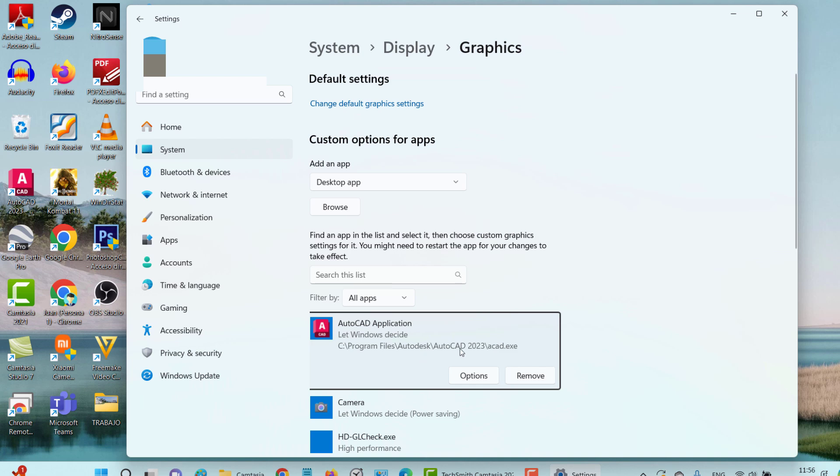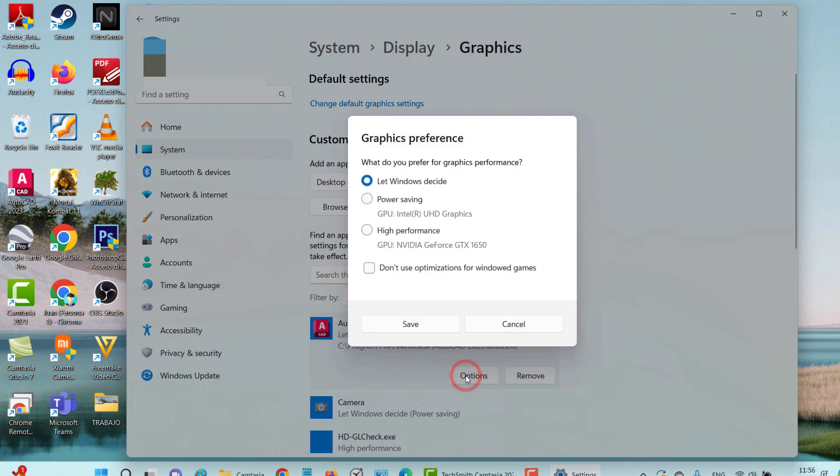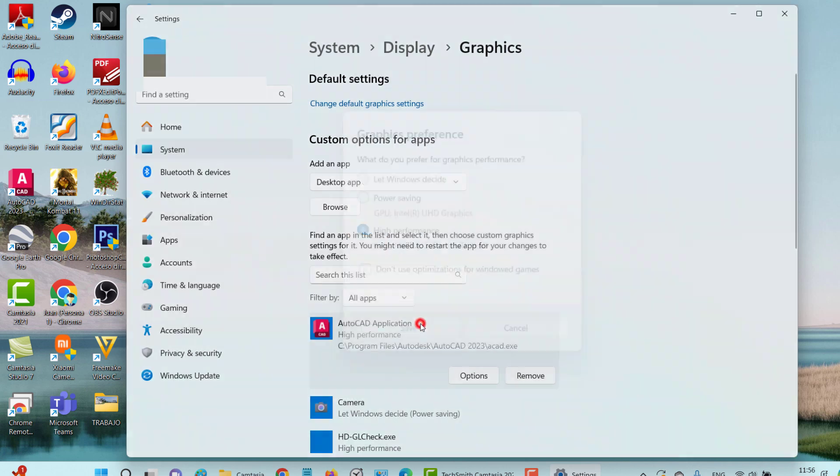And you notice that this box appears. Here I am going to click on Options. As you can see, I have two graphics cards, one that is for saving energy, which is the integrated one, and the one that is separate is this NVIDIA GeForce card. Then I am going to choose the high performance one, Save, and that's it.